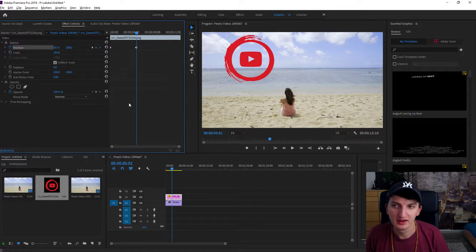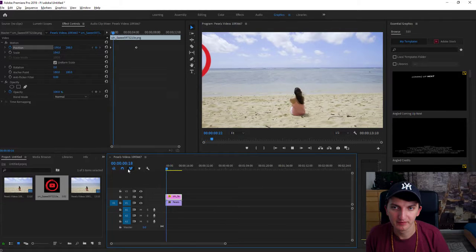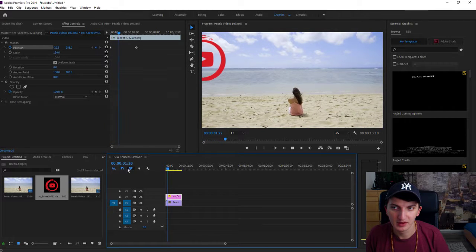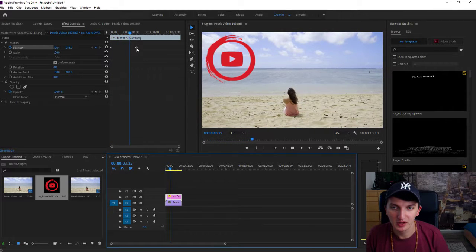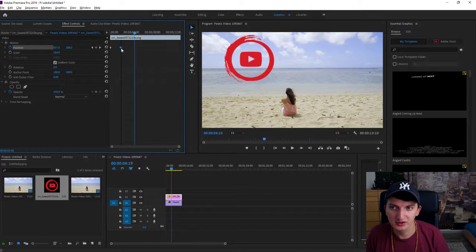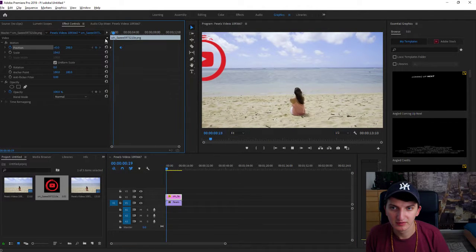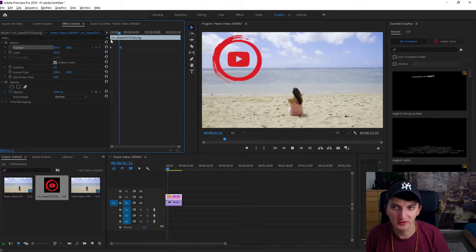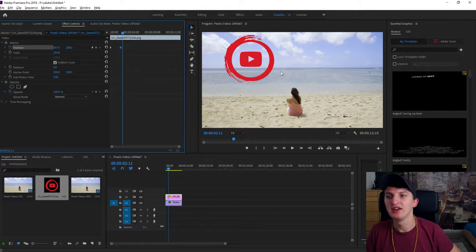All right, so let's see what will happen now. It goes slowly. You can also increase the speed if you put the second keyframe closer, like here — it will go much faster. So let's leave it like this.